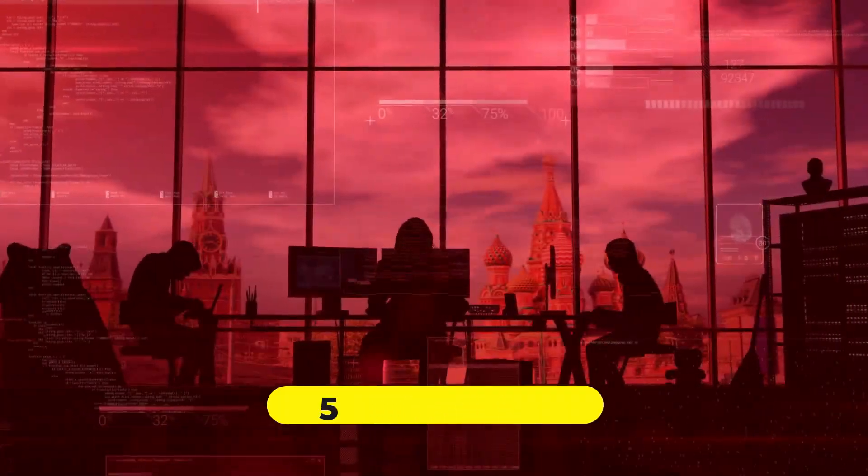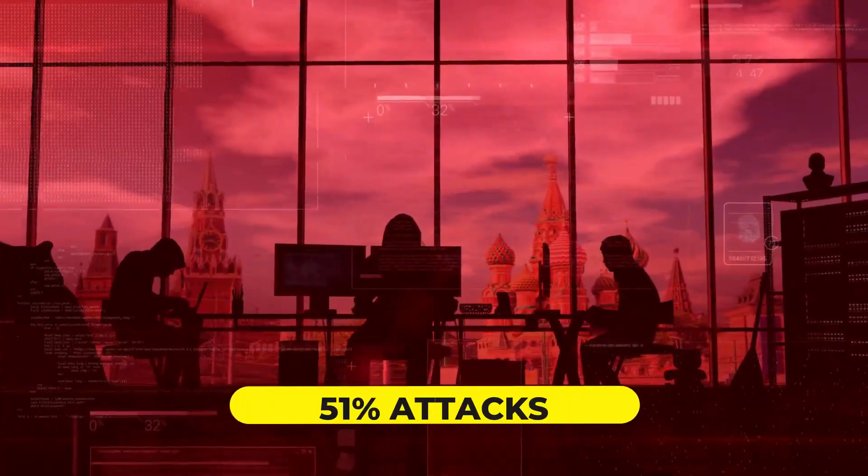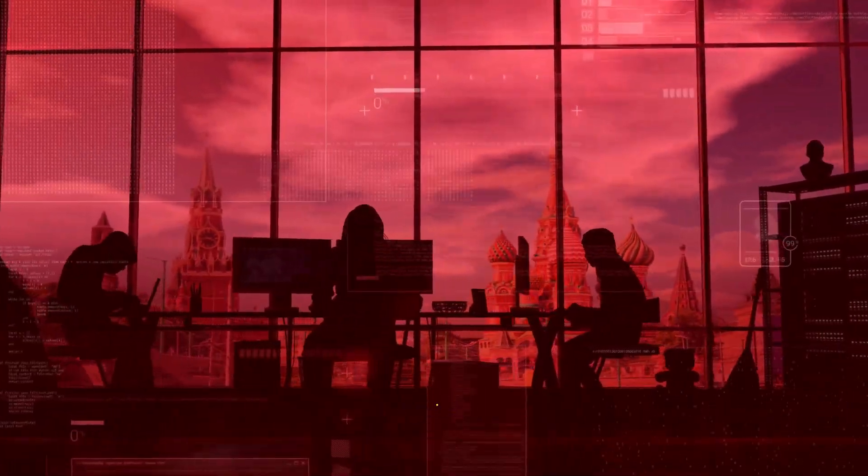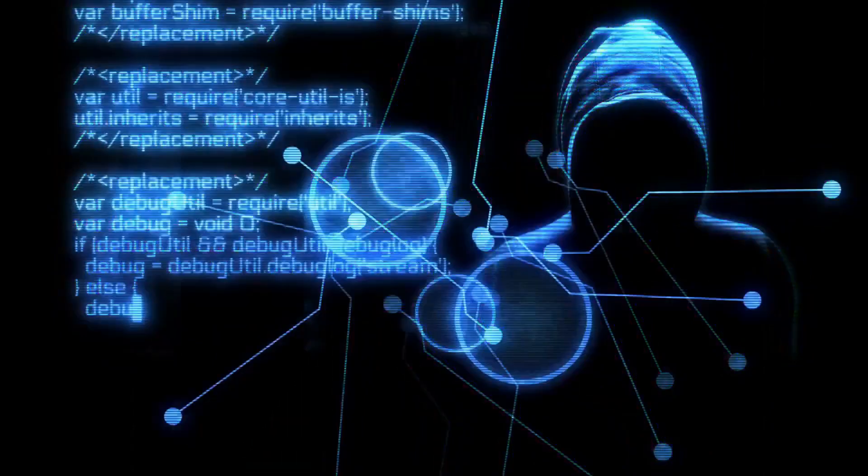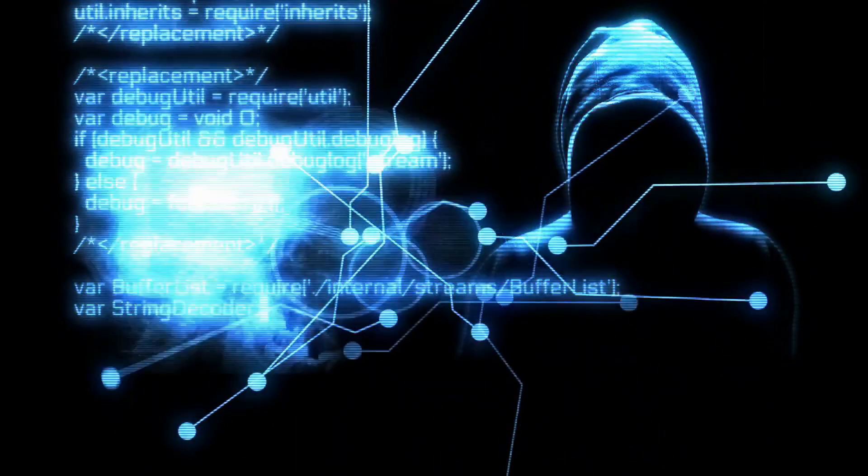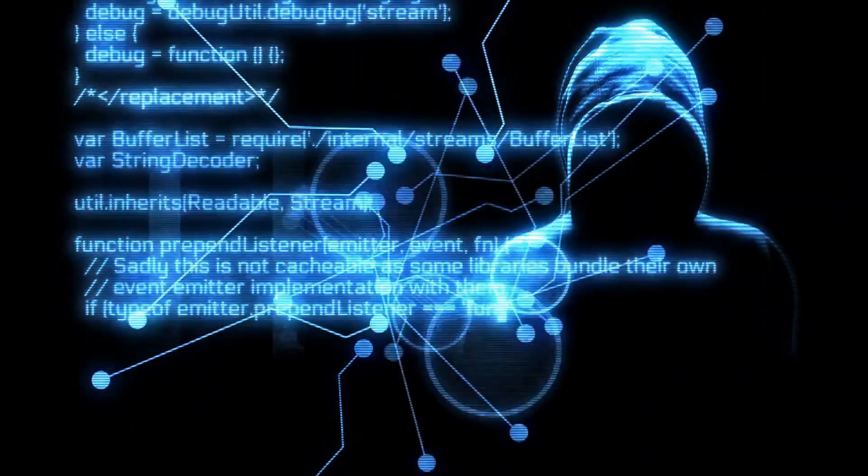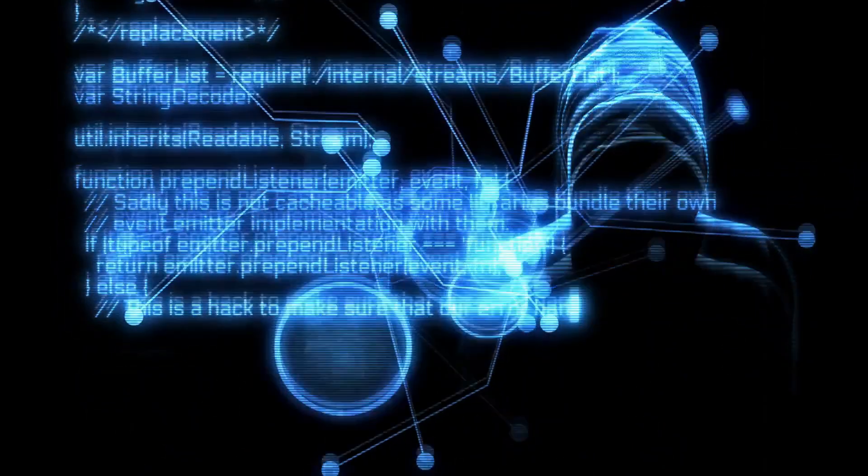51% attacks. In public blockchains, miners are responsible for verifying transactions and creating new blocks. If a group of unethical miners can acquire more than 50% of a blockchain network's mining power, they can take control of the entire ledger.